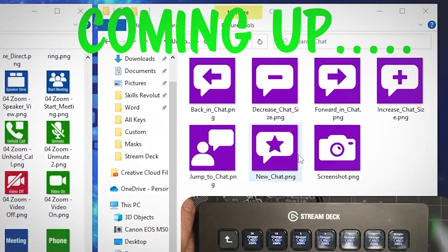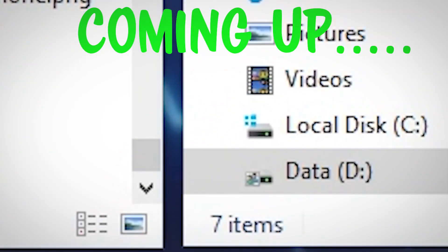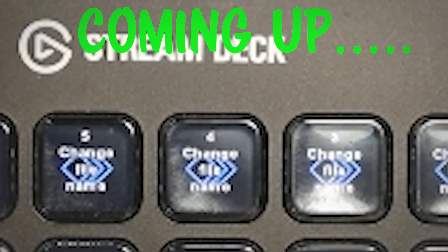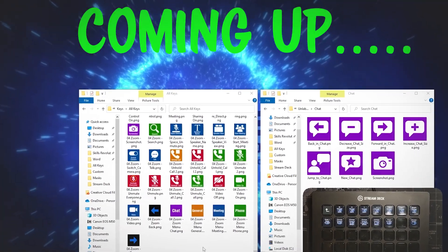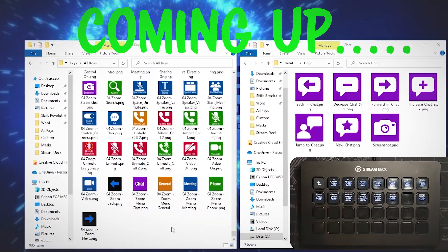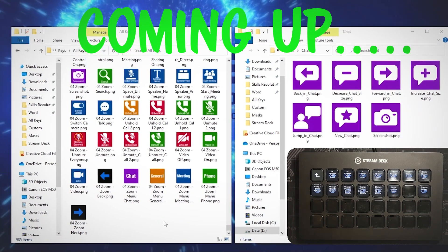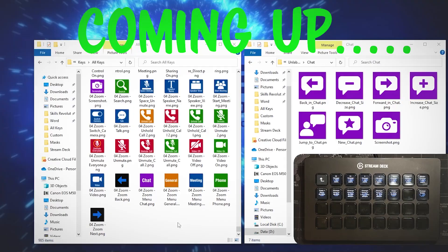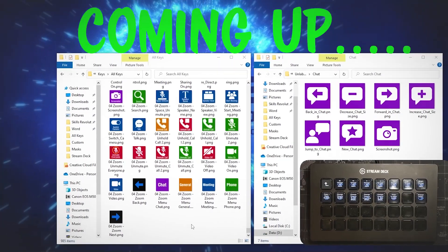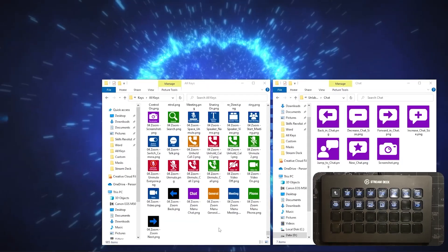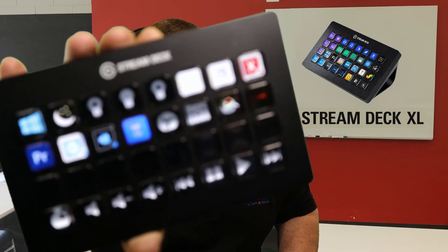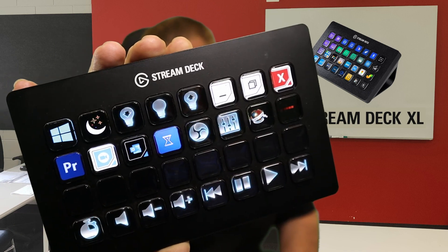We have got seven files over here that are going to rename themselves and end up over here, all by the power of multi-actions. I just saved so much time using this device and something called multi-actions that I thought I'd share it with you, because you know what they say - time is money.